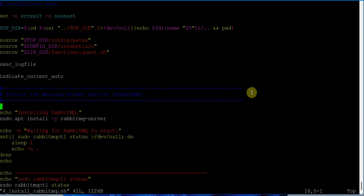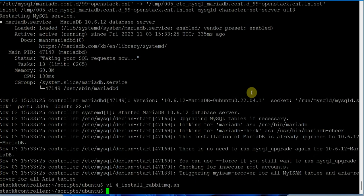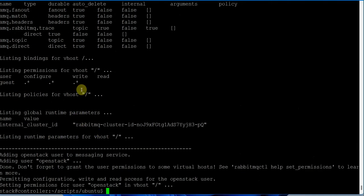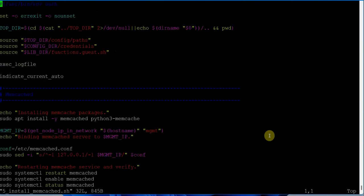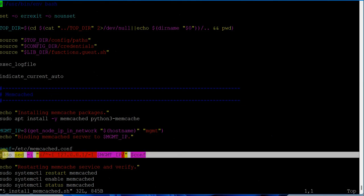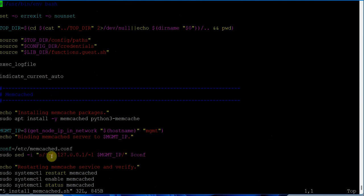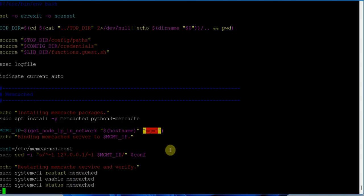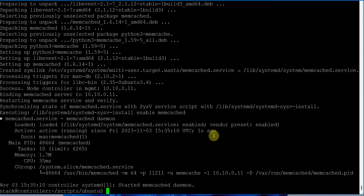Script number four configures RabbitMQ, the message queue service for OpenStack. After a second attempt it completes successfully - RabbitMQ is done. The fifth script sets up Memcache server. It modifies the /etc/memcached configuration file, changing the IP address to the management IP 10.10.0.11, which was defined in the configuration file. Let's execute this script as well.